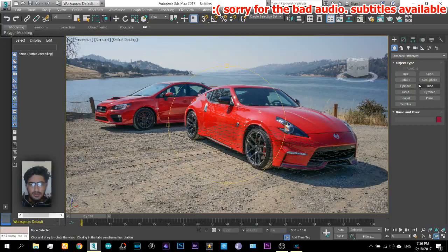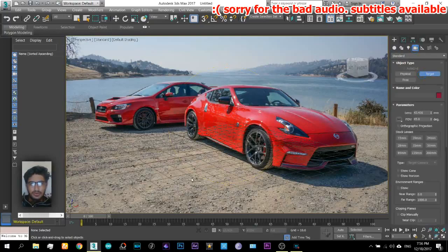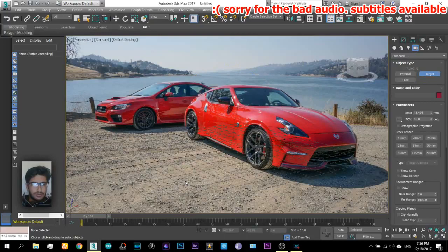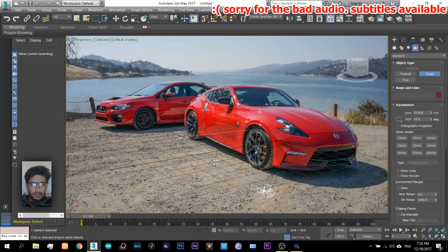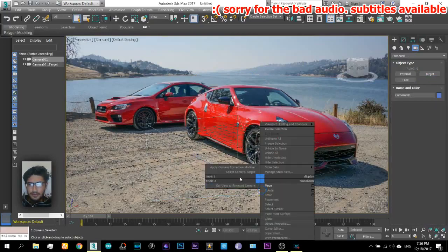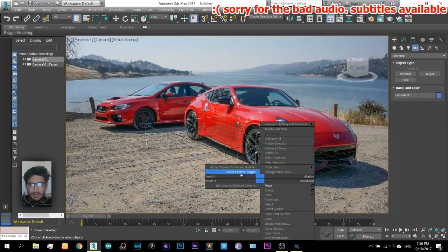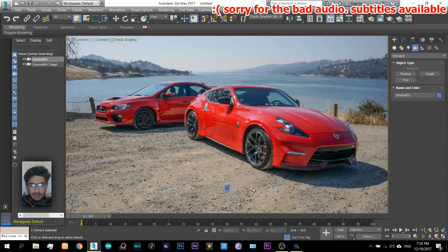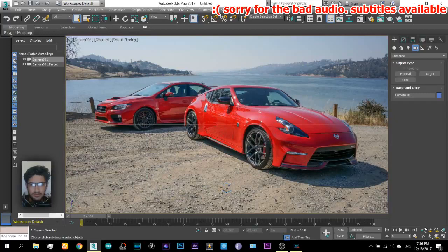Now what we will do is insert a camera just like this and set view to selected camera right here.